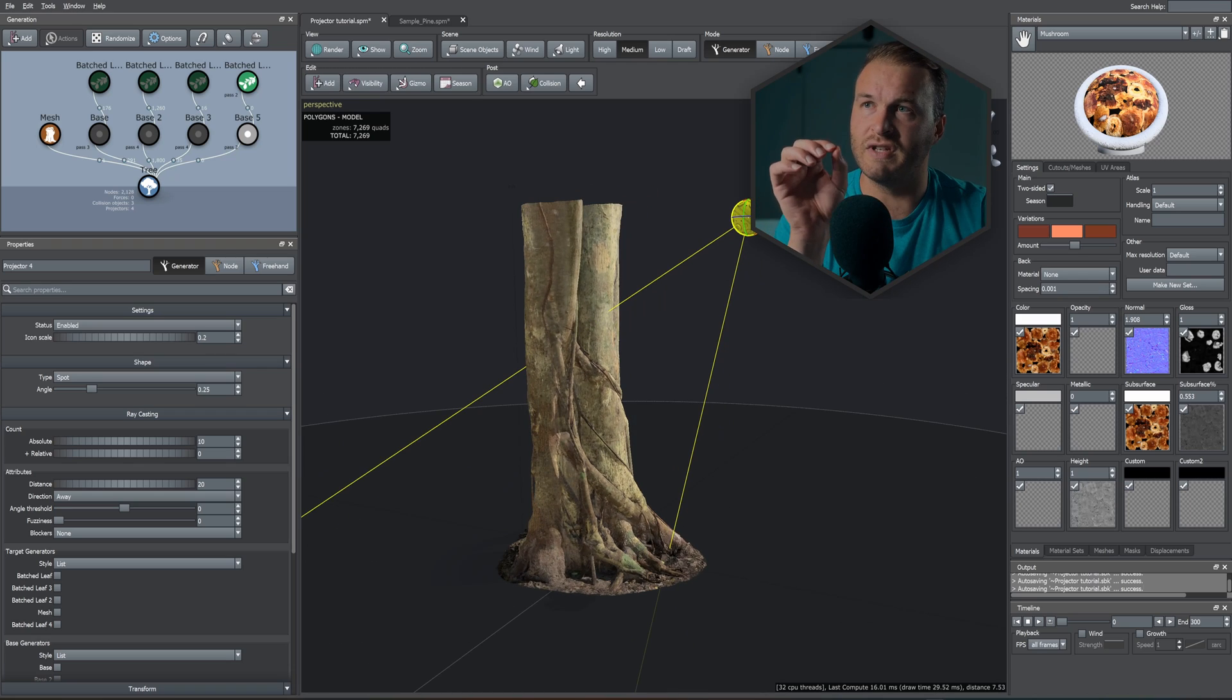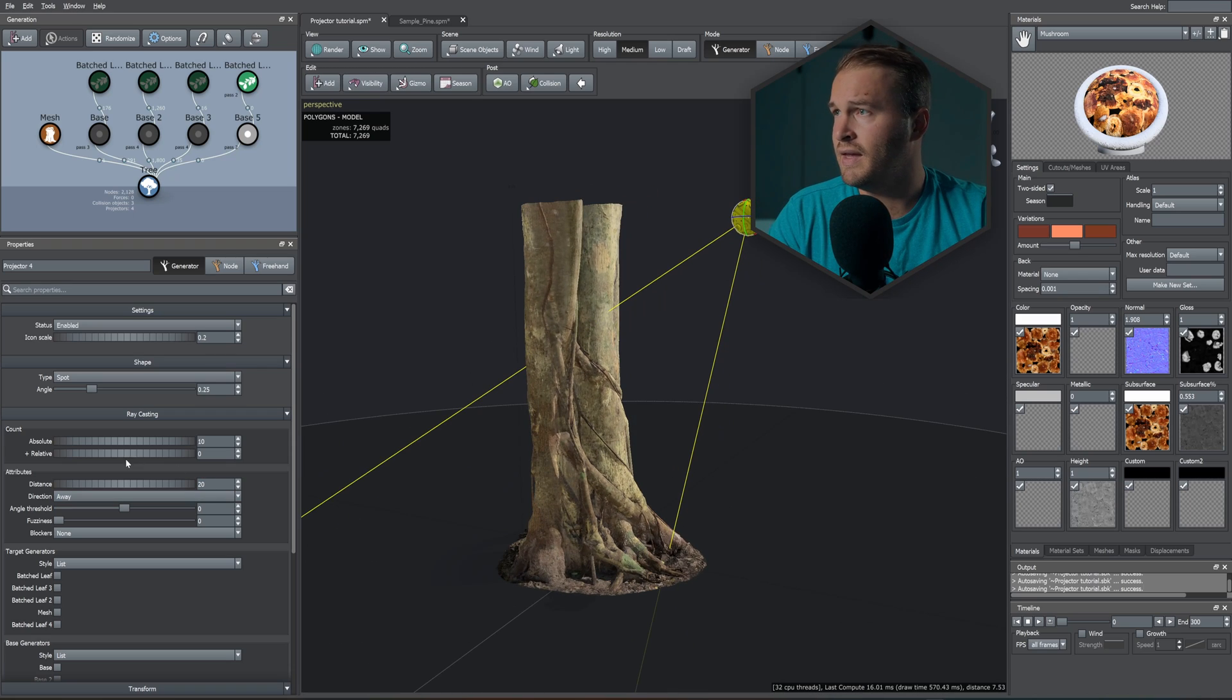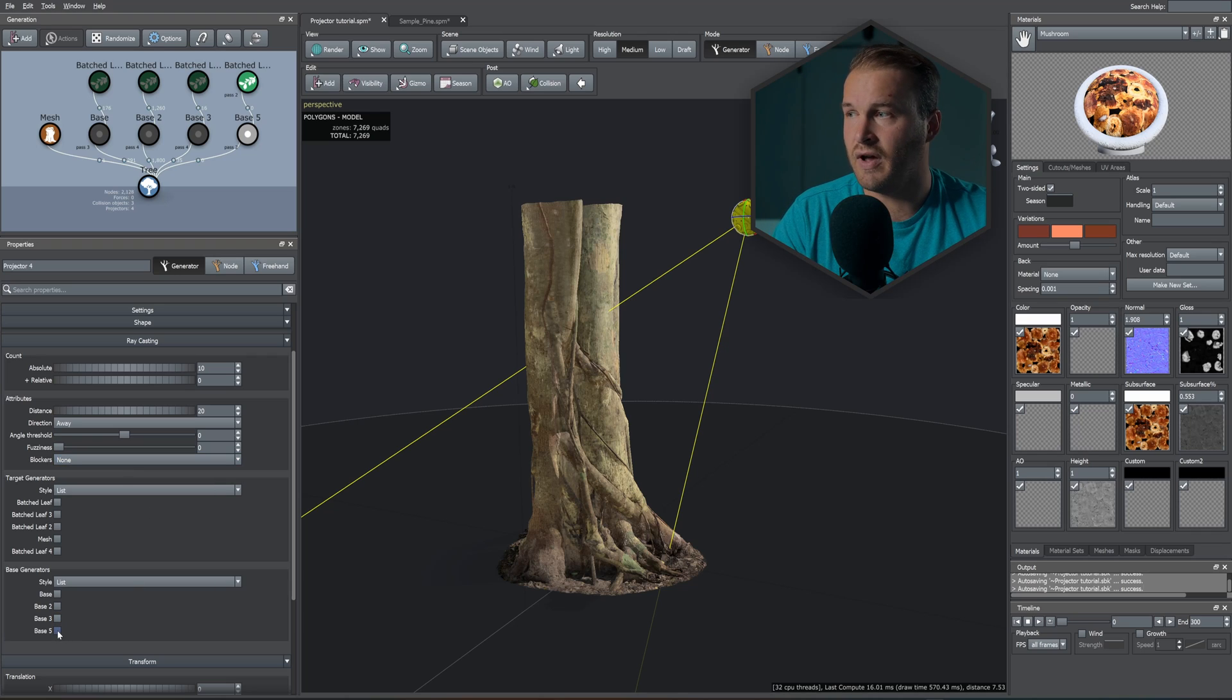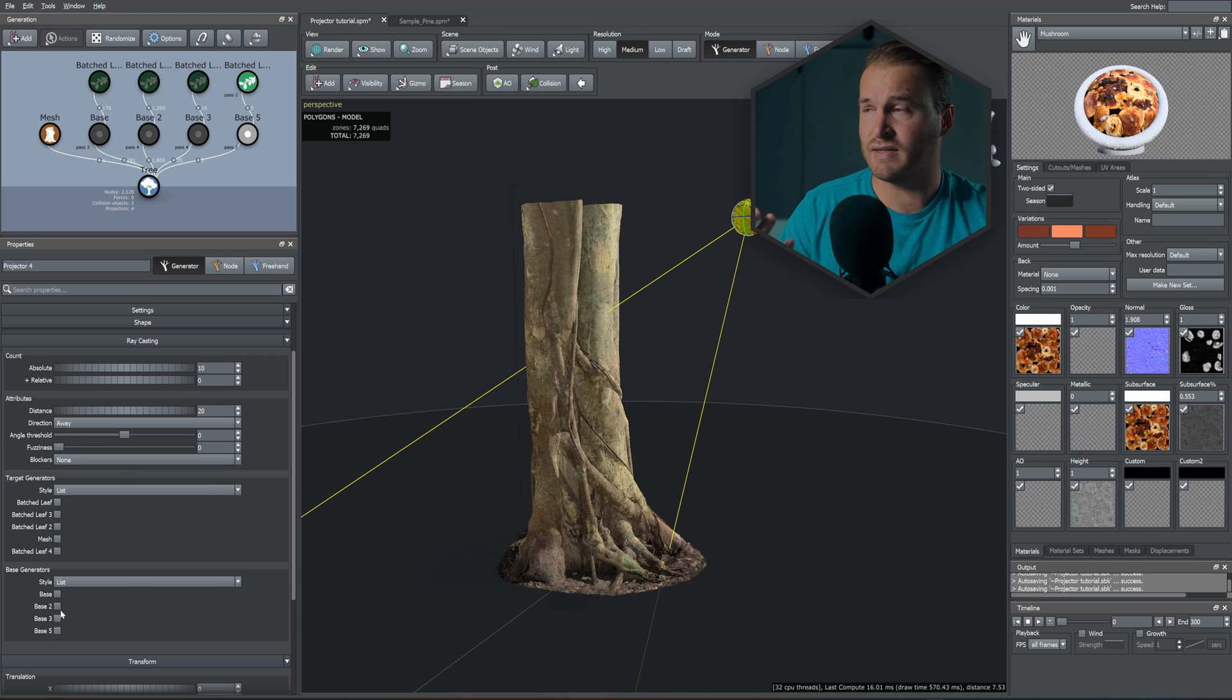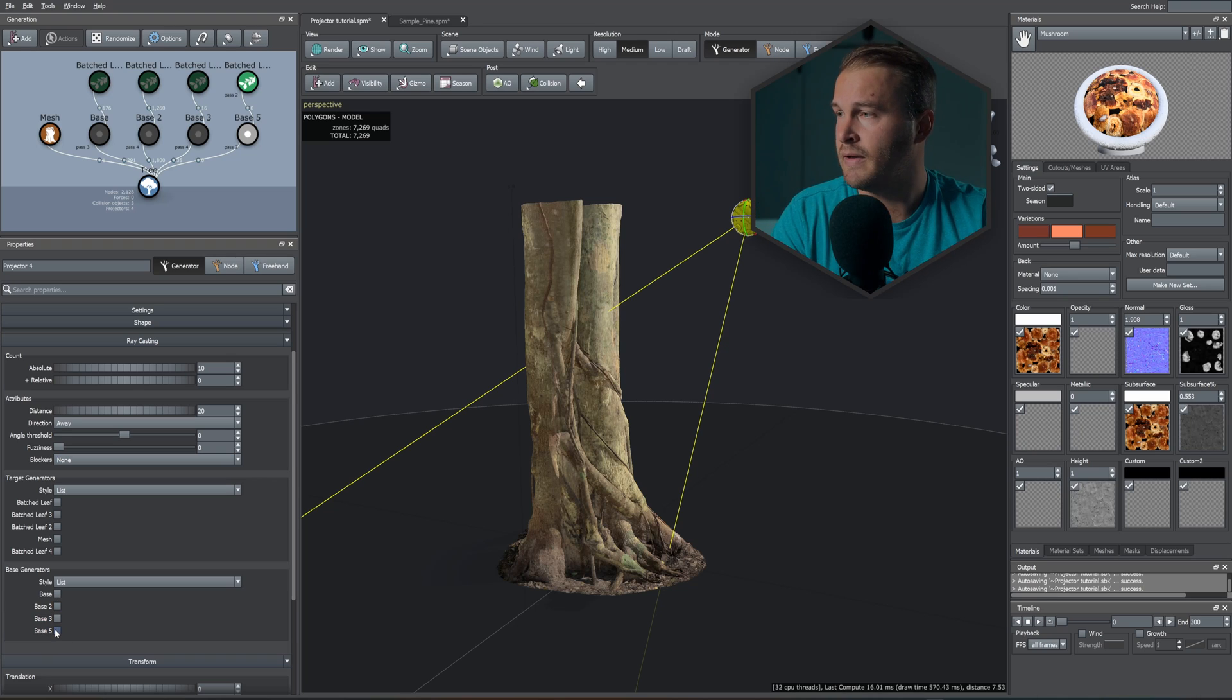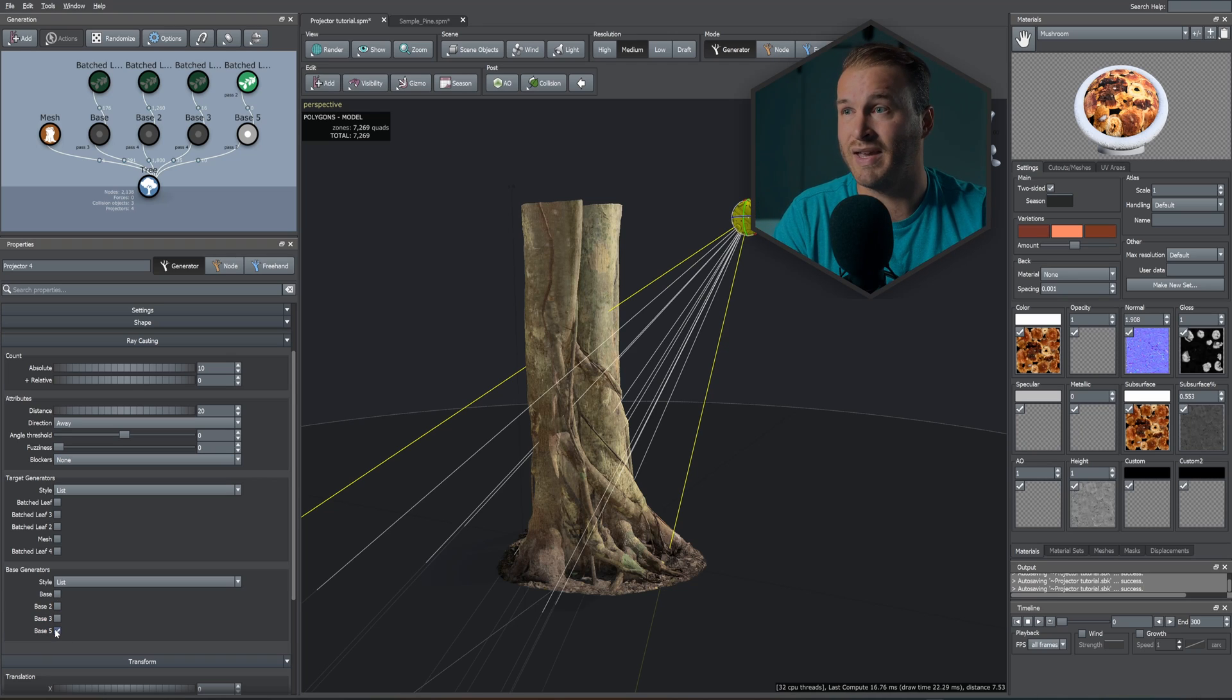After you've selected your projector tool, in its settings, let's scroll down to where you see Base 5—in your case it will just say Base or Base 2 or Base 3 depending on how many bases you have in your scene. So I'll be selecting Base 5.